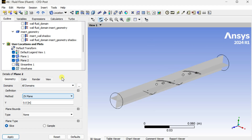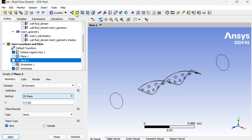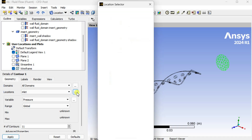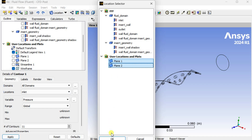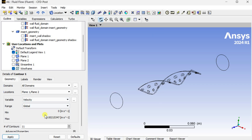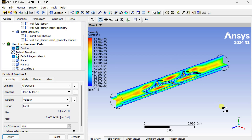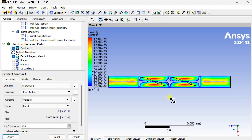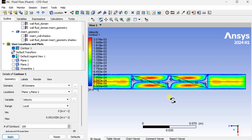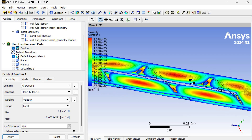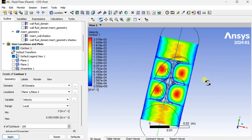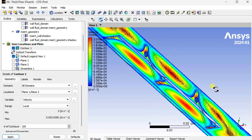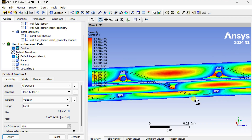Now we are going to see the contours on these plane locations — the variation of velocity as well as the variation of temperature. Turn off the single planes and insert a new contour. Select plane 1 and plane 2 as the location, select variable as velocity, range as local range, and number of contours as 100. Click on apply. This shows the velocity variation along this twisted tap insert. We can see the velocity variations in plane 1 and plane 2.